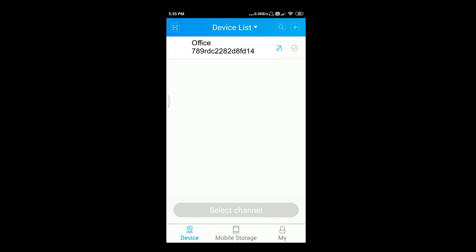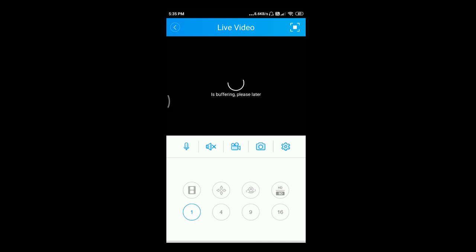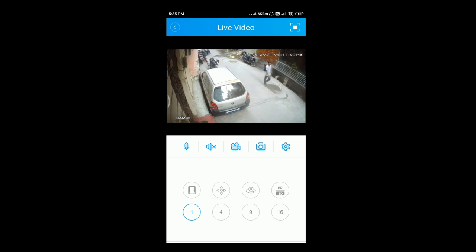It is important to note that at the time of adding the device, your device should be connected to the internet, otherwise the device may not be added. In order to view the cameras, click on the serial number and select the camera number to view the cameras. This way your device is added and configured.